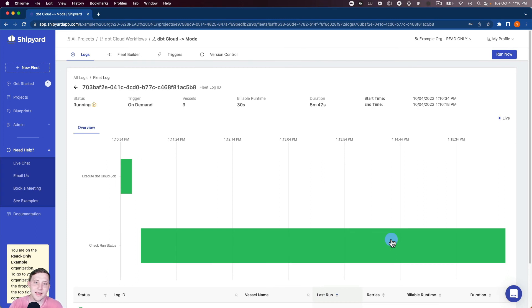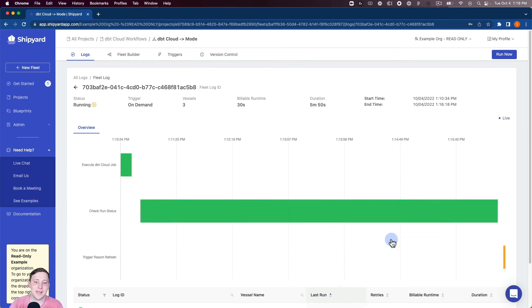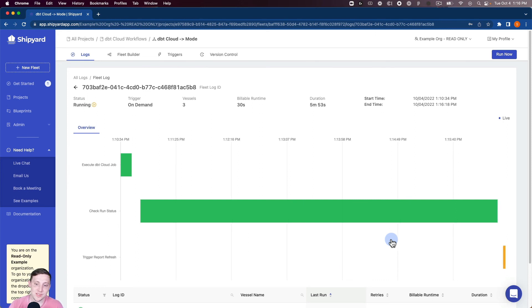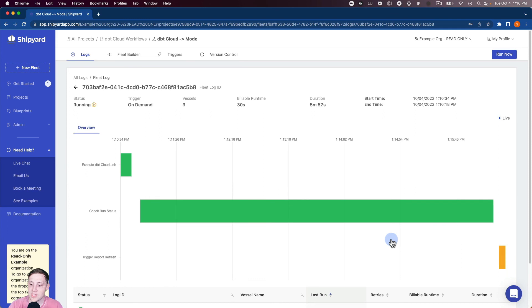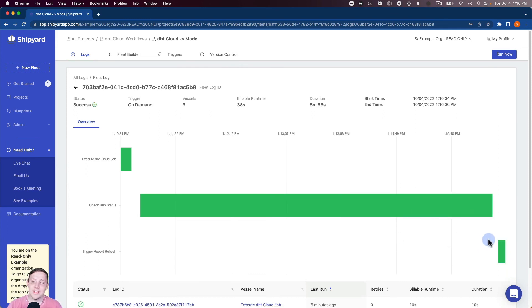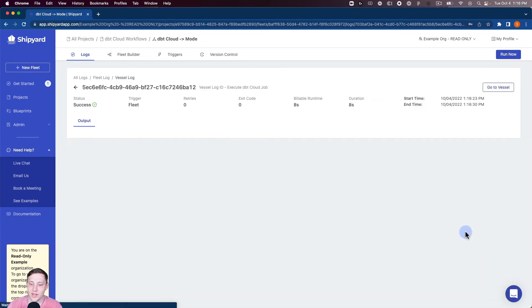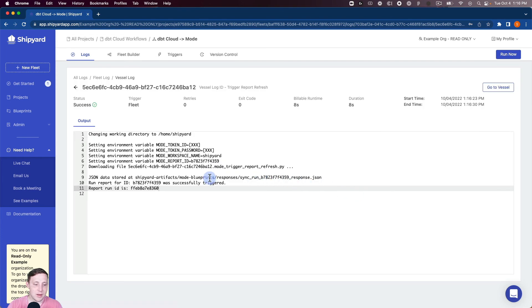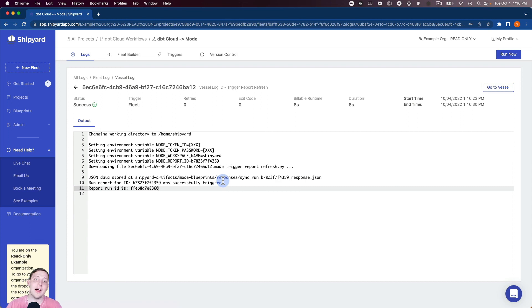Okay so we can see that that vessel re-kicked off so it retried a second time. And since the dbt Cloud job was finished it's finished successfully this time and now you can see the Mode vessel is kicked off here and is also just finished running as well. So now I can click into that one and look at the output and you can see that the report for this ID was successfully triggered. So now that Mode report is now triggered as well.